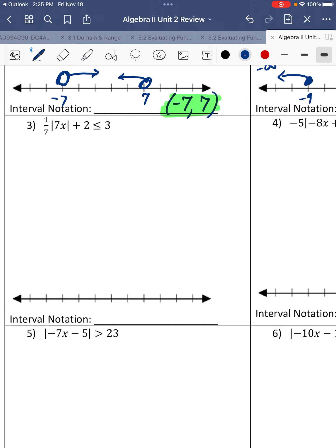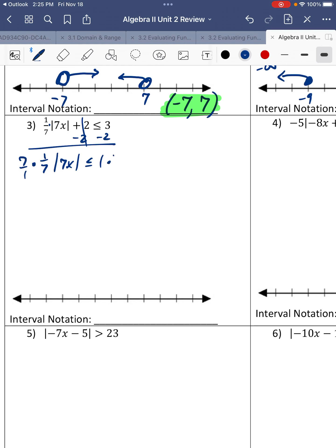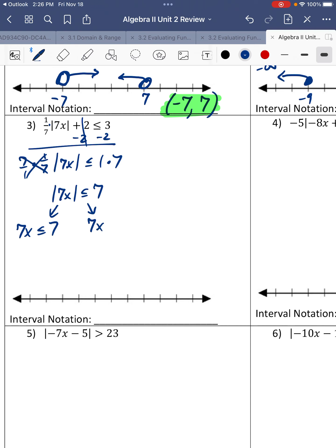Number 3. We have multiplication and addition. We're going to subtract first, then multiply by the reciprocal — 7 over 1, which is really just 7. We get the absolute value of 7x is less than or equal to positive 7. So it's positive, we're going to move on and split it up. We're going to divide by 7, and since we're dividing by a positive 7, we do not switch the inequality.